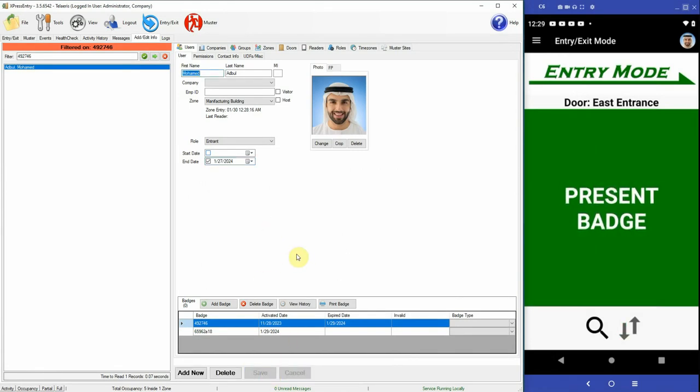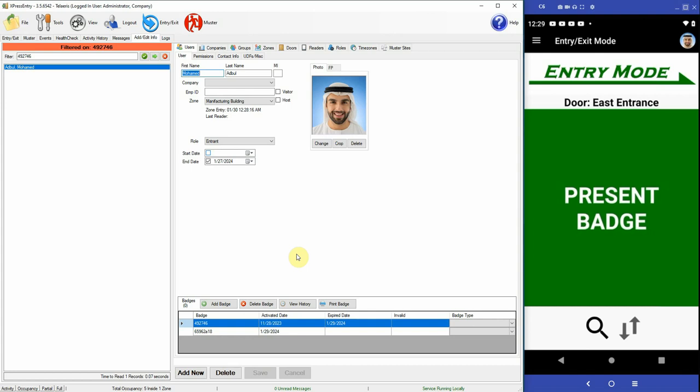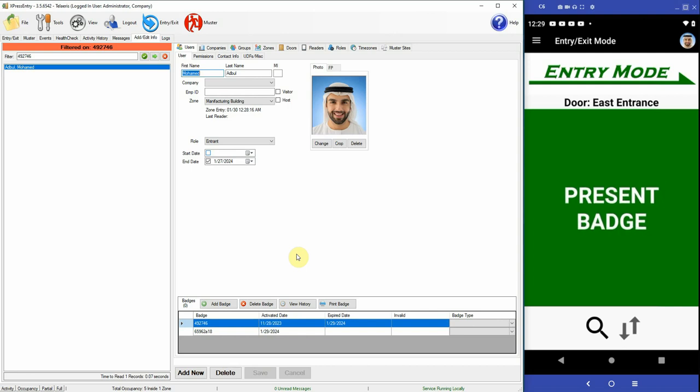Now once you expire the entire user, regardless of the expiry date of the badges of that user, the user will not have access. So let's see Abdul's two badges.